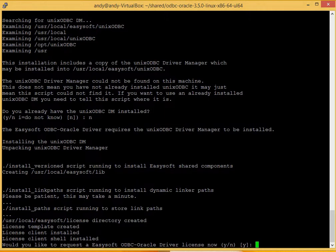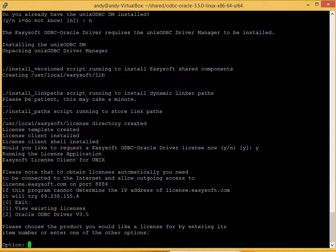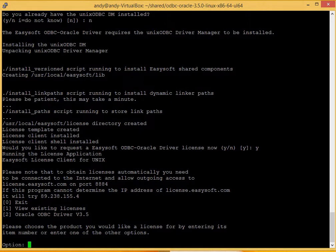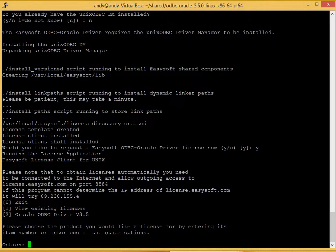The system now asks you, the software now asks you whether or not you'd like to request the driver license now. Type Y for yes. Okay, we've got three options now. We can either exit this process now, we can view the existing licenses we've got on the system, or we can option two is to create a license for Oracle ODBC driver. So we'll take option two.